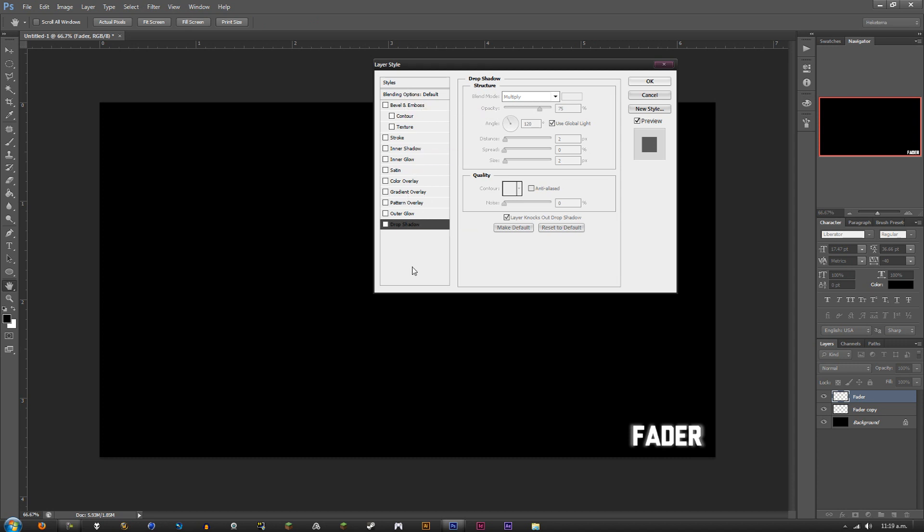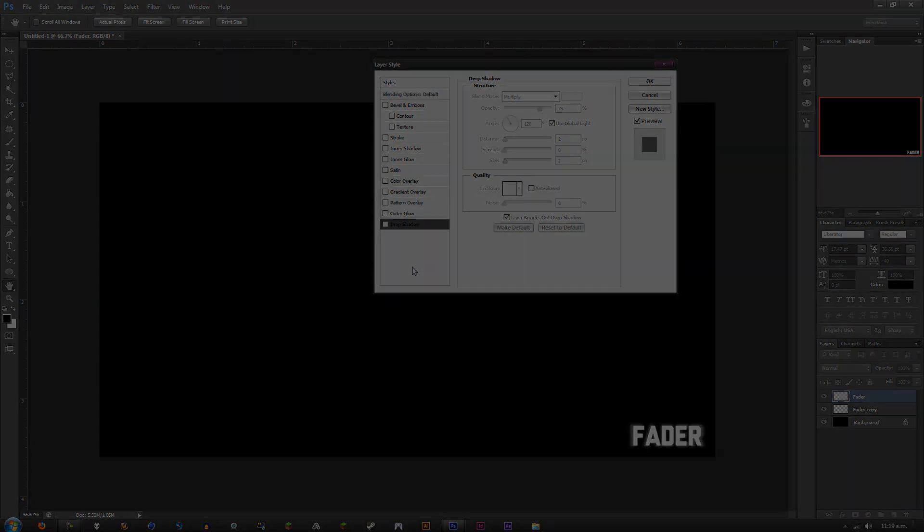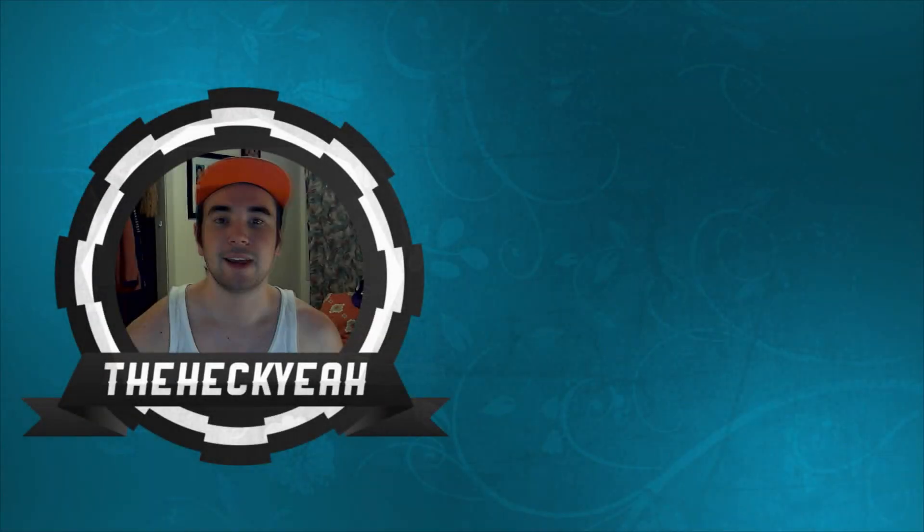If you want me to do a couple of text effects inside the blending options, I can do that in a different tutorial. Hope you guys enjoyed this video. Remember to hit that like button, favorite, subscribe, and I'll see you guys next time. Peace.